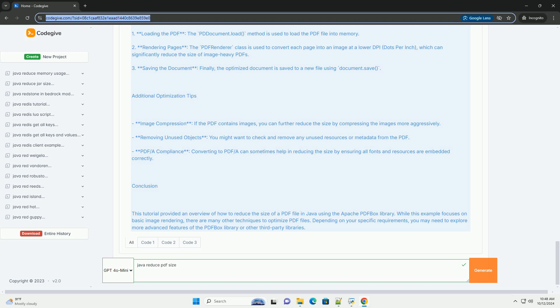Conclusion: This tutorial provided an overview of how to reduce the size of a PDF file in Java using the Apache PDFBox library. While this example focuses on basic image rendering, there are many other techniques to optimize PDF files. Depending on your specific requirements, you may need to explore more advanced features of the PDFBox library or other third-party libraries.